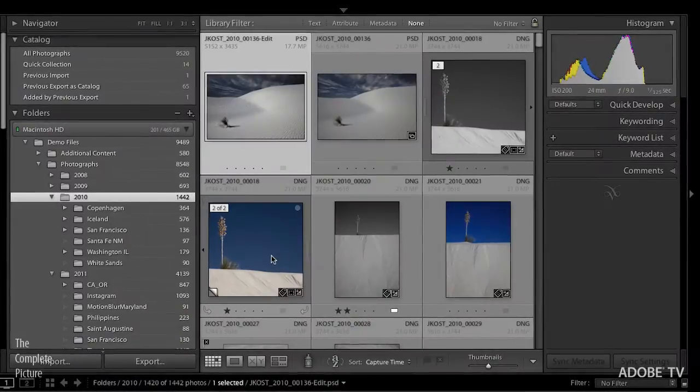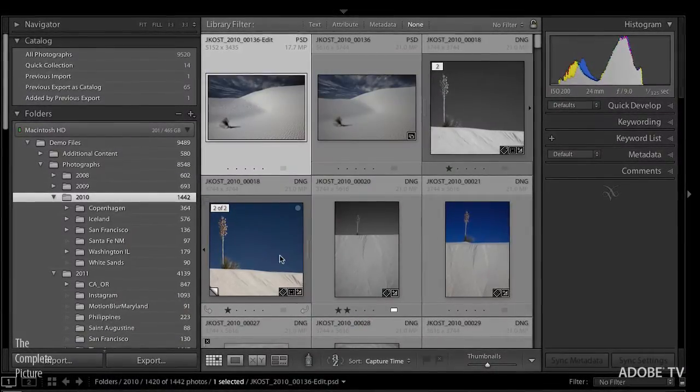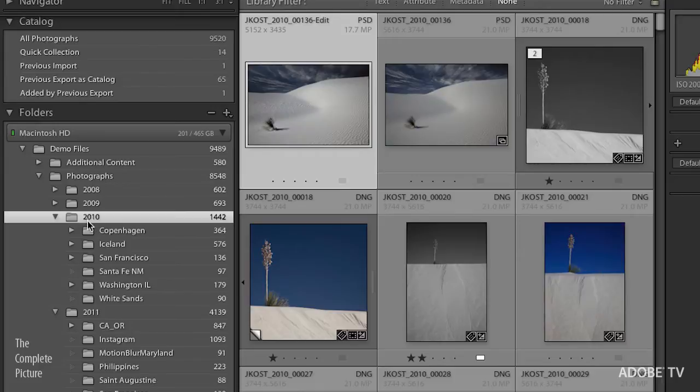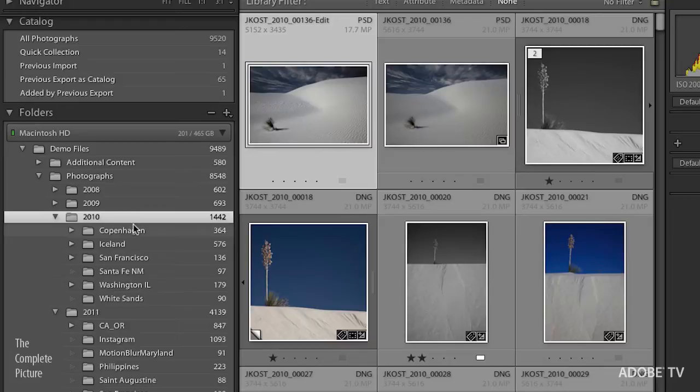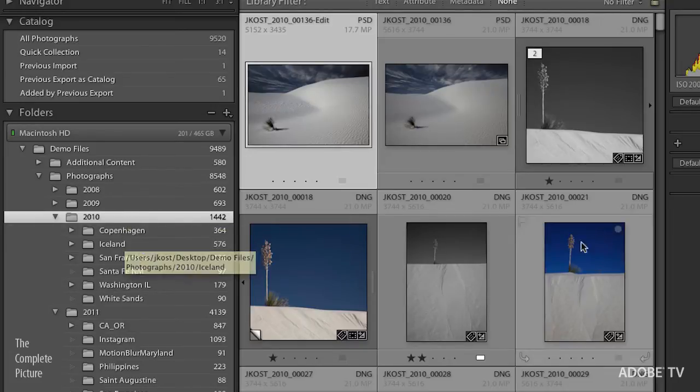There are two ways to view your images in Lightroom. If we look, we can see I've got a folder, 2010, and in that folder I have a number of subfolders. By default, I can see all of the images in all of the subfolders.